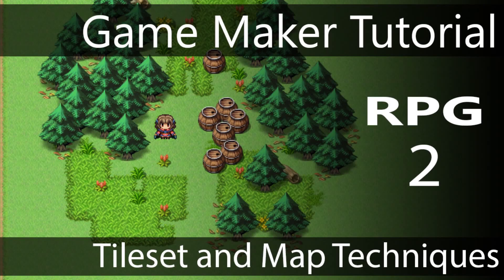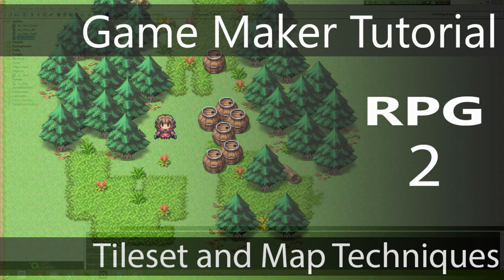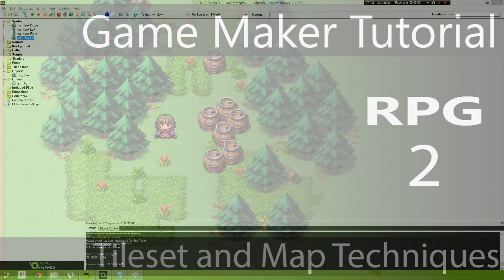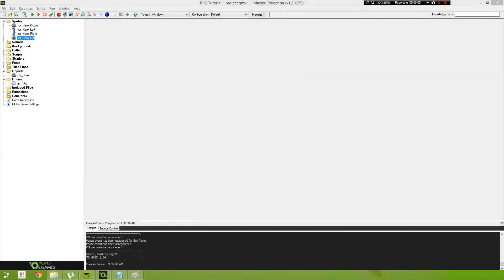Hello and welcome. My name is Ryan and I'm also known as RM2kDev. In our last video we created a sprite, a hero sprite, the object that represents that hero, and just a basic room to set that hero off. We also configured a few settings through Game Maker.